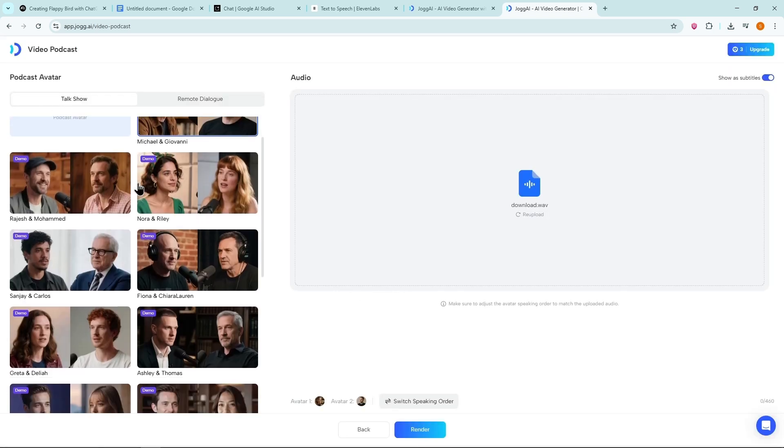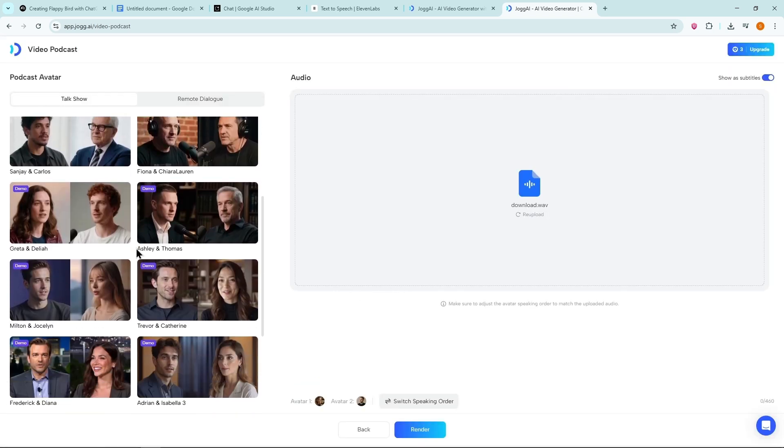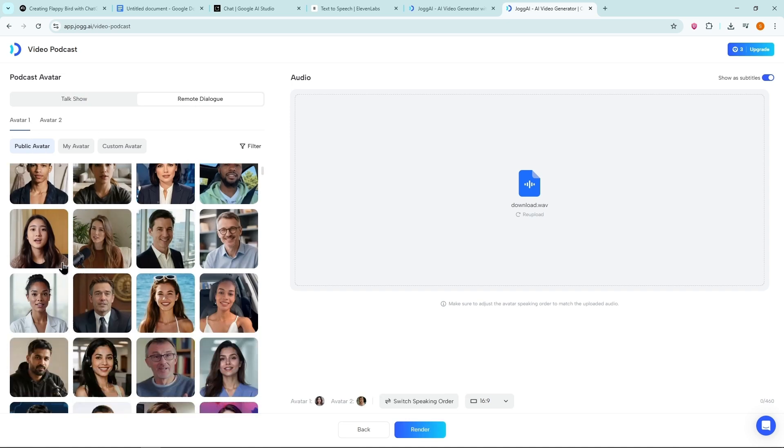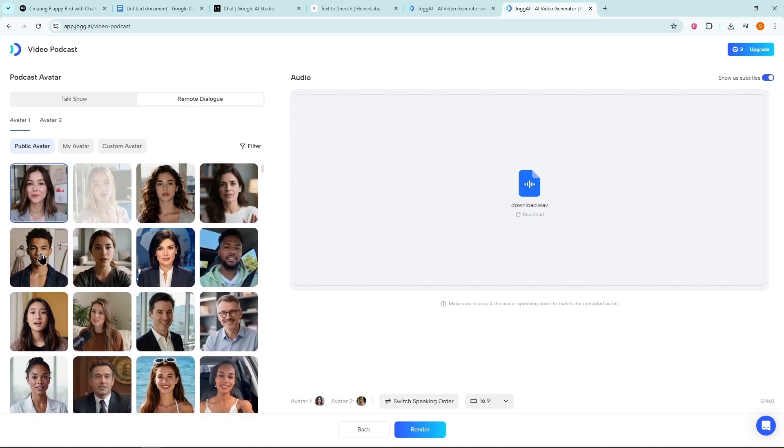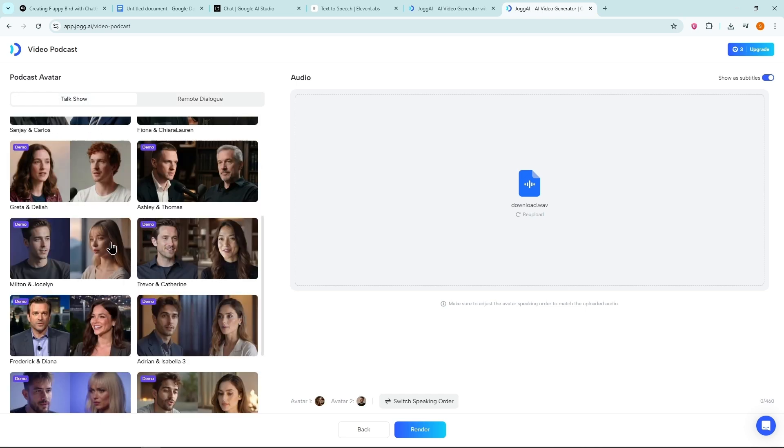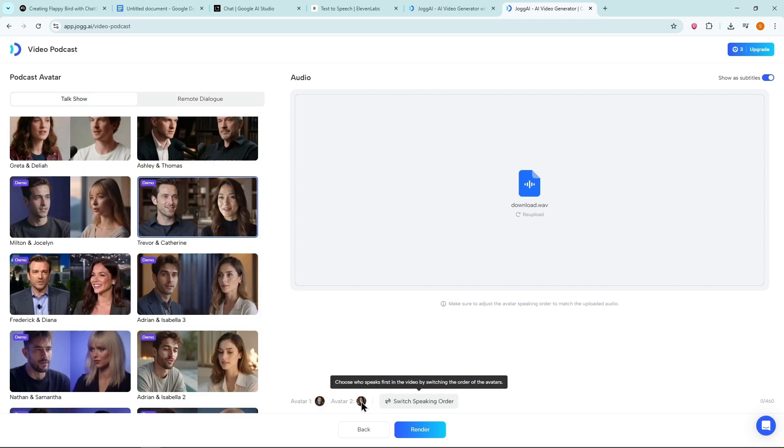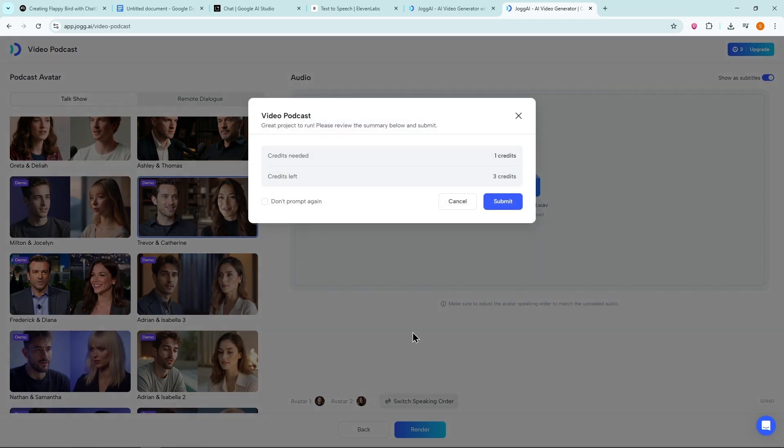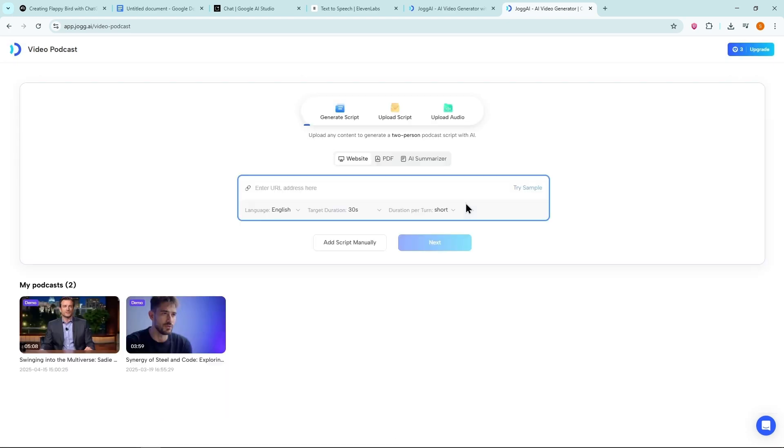Now choose between different talk show templates or switch to Remote Dialog. For each, you need to select Avatar 1 and Avatar 2. For example, let's select this talk show template. Make sure the avatar order is correct since our first speaker is male. Now hit Render. It will use one credit and the video will be generated.